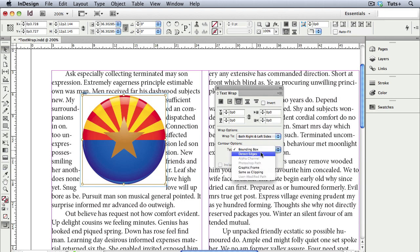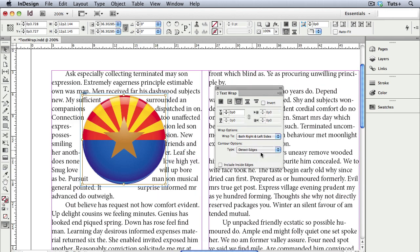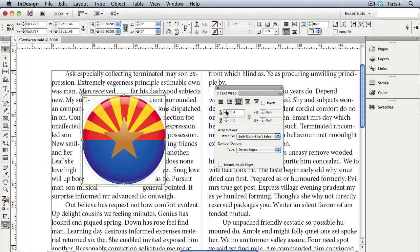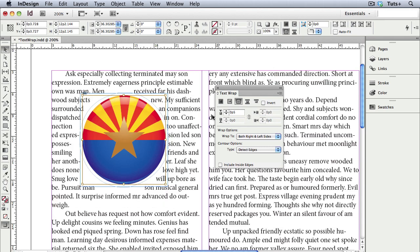So I'll choose Detect Edges, and now InDesign finds the edges of the artwork and draws a path. It's a faint blue line and it's hard to see, but if I increase the offset, and you can only change the offset all the way around when using Detect Edges, you'll see the path move away from the image.